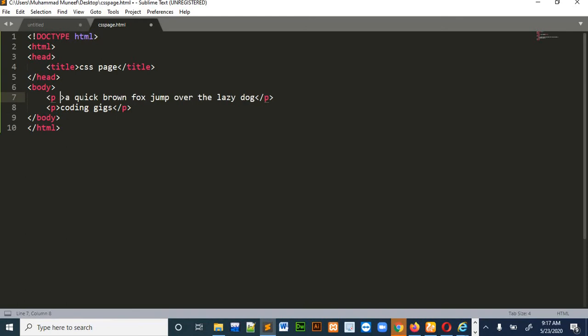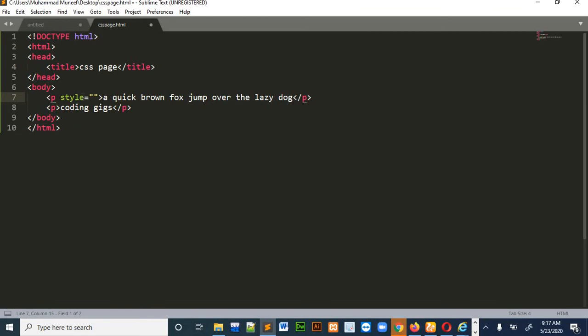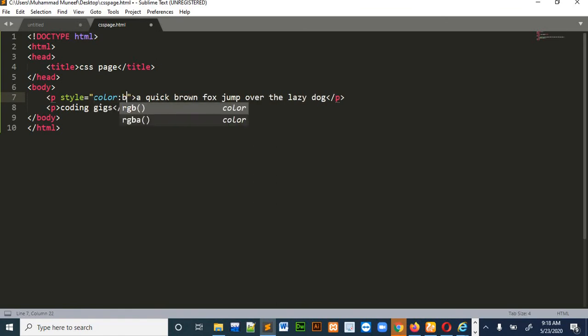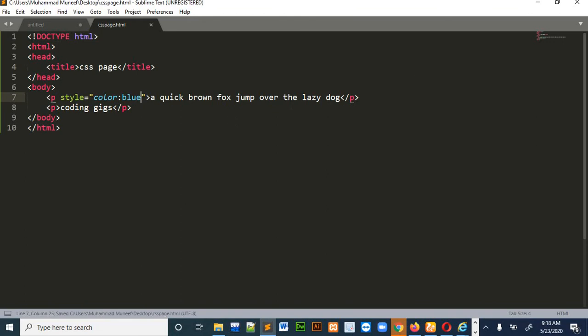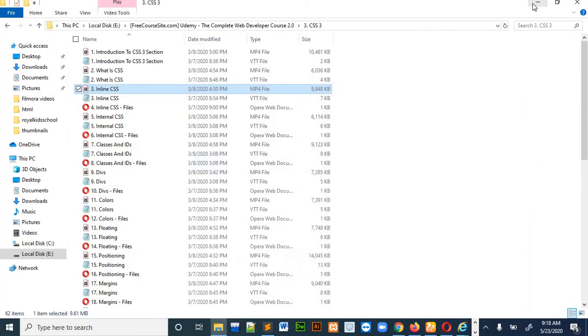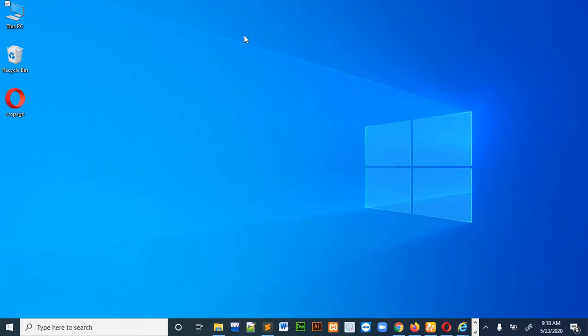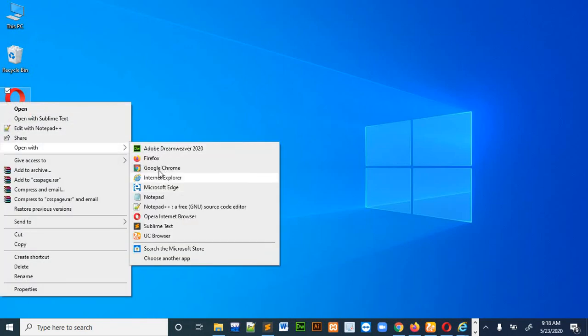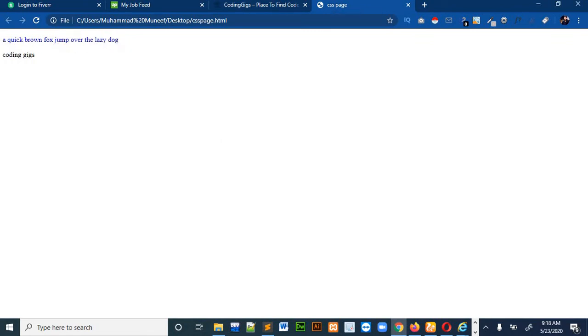So inside the tag you will first write style like this. So let's suppose you want to change the color of the tags. So you will write color then colon and the color you want the text to be. So just save it and open it in browser. So you can see that our text is in blue color.